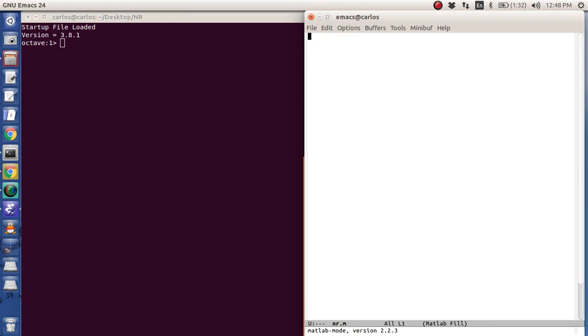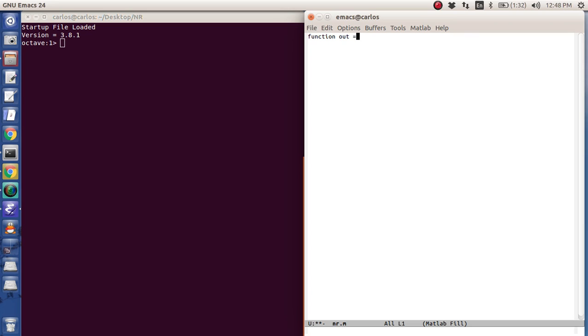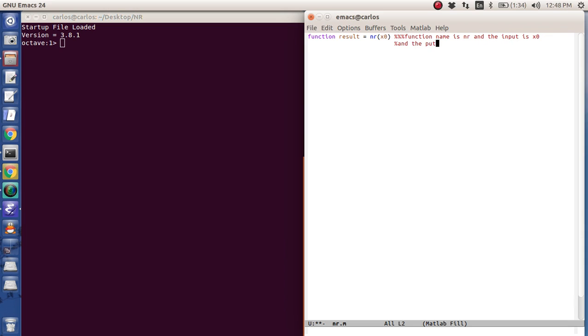So I'm going to make a function called nr.m, and then I'm going to say function result equals nr x0. And so what this means is that the function name is nr, and the input is x0, and the output is result.